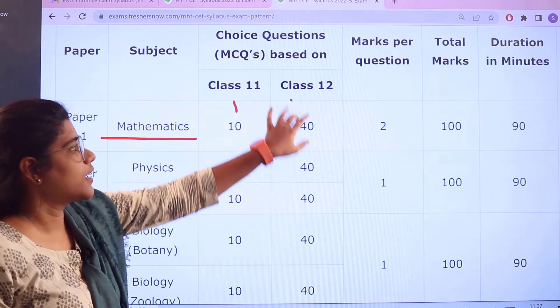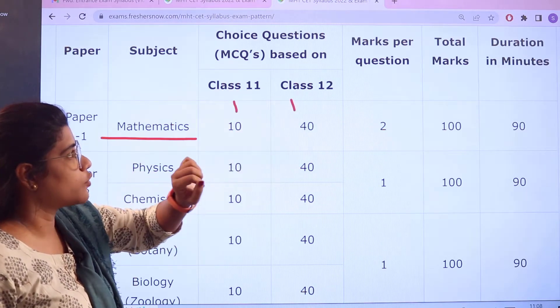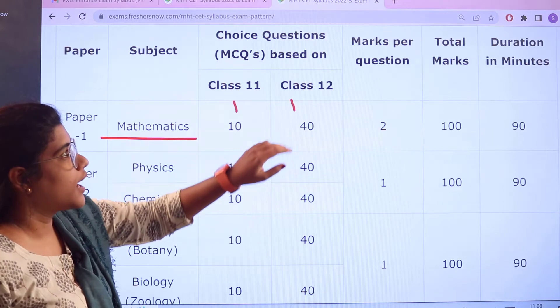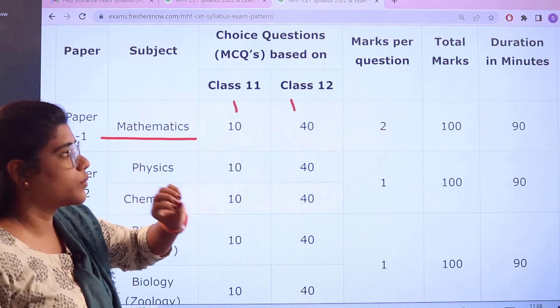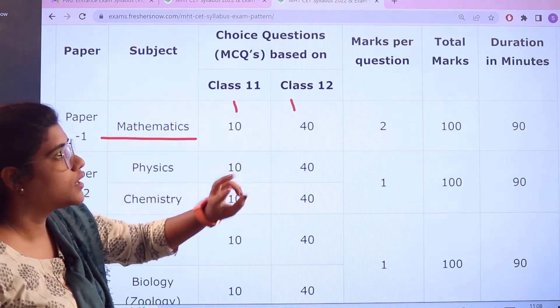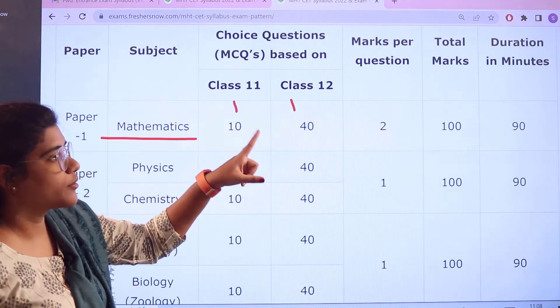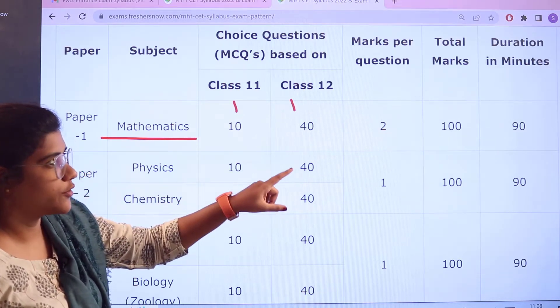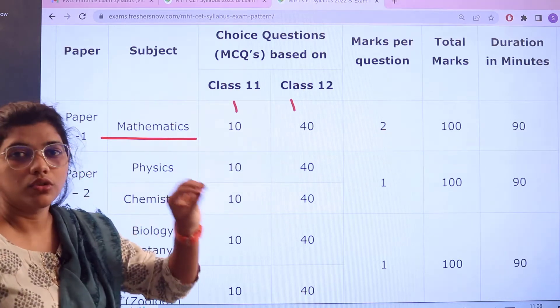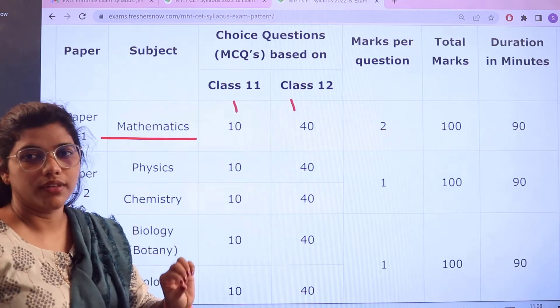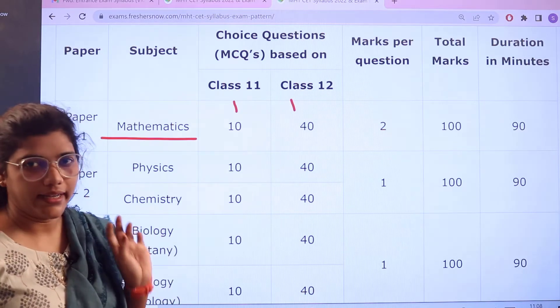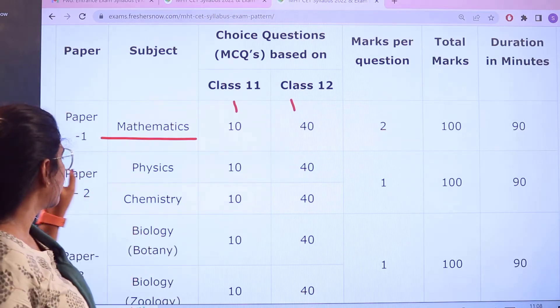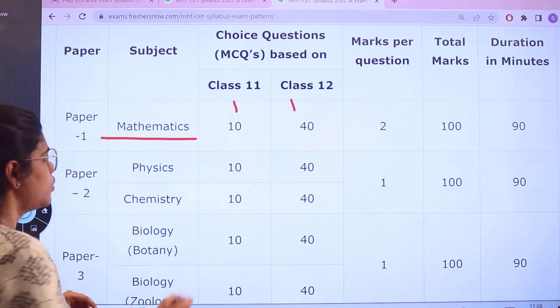For Paper 1 Mathematics: Class 11 has 10 questions and Class 12 has 40 questions. Each question carries 2 marks, making the total 100 marks. The time duration for this paper is 90 minutes. For Paper 2, Physics and Chemistry, Class 11 has 10 questions each and Class 12 has 40 questions each.